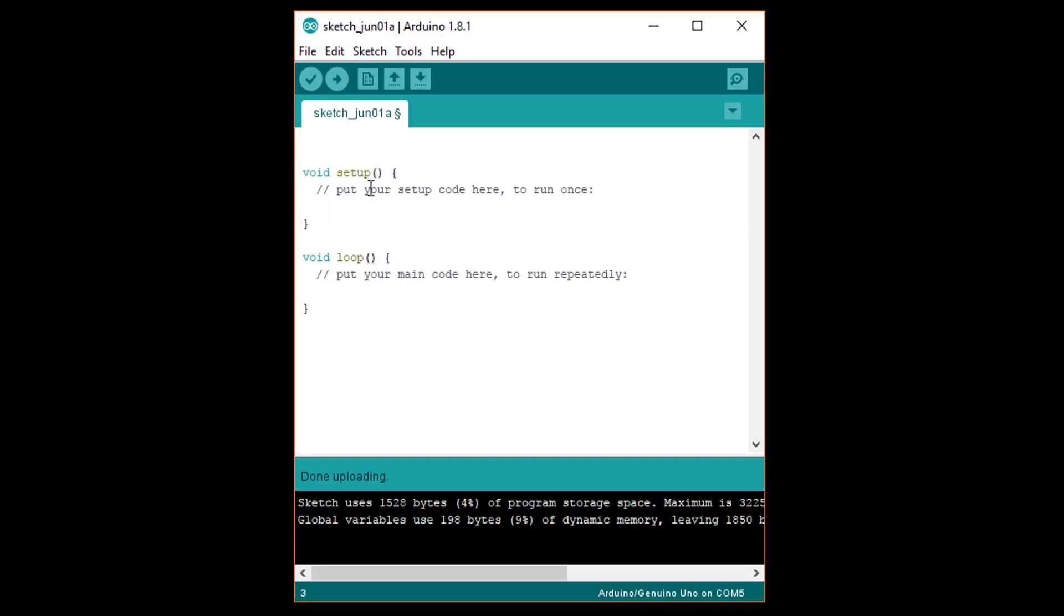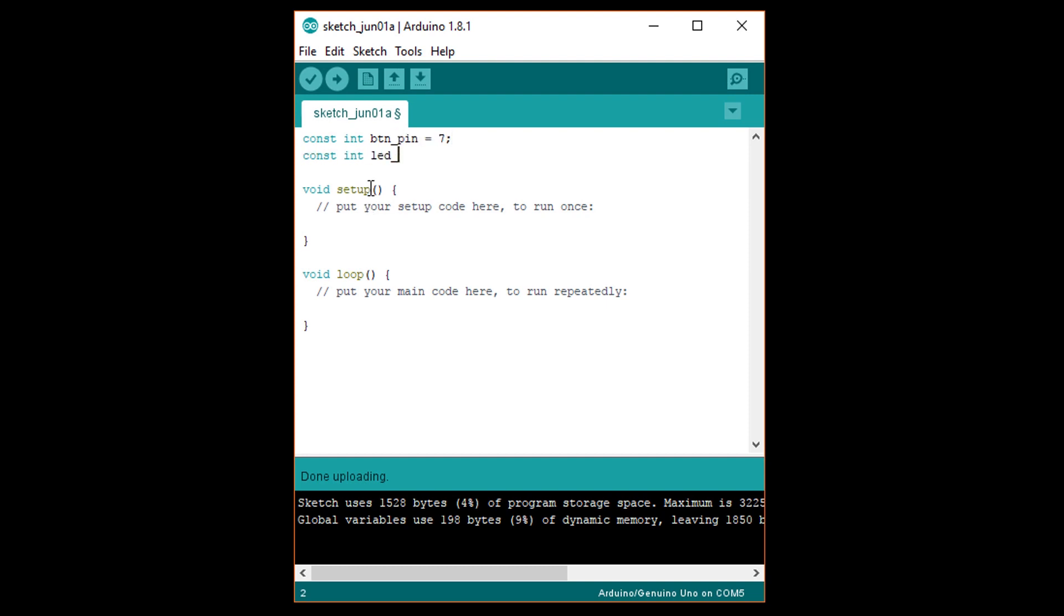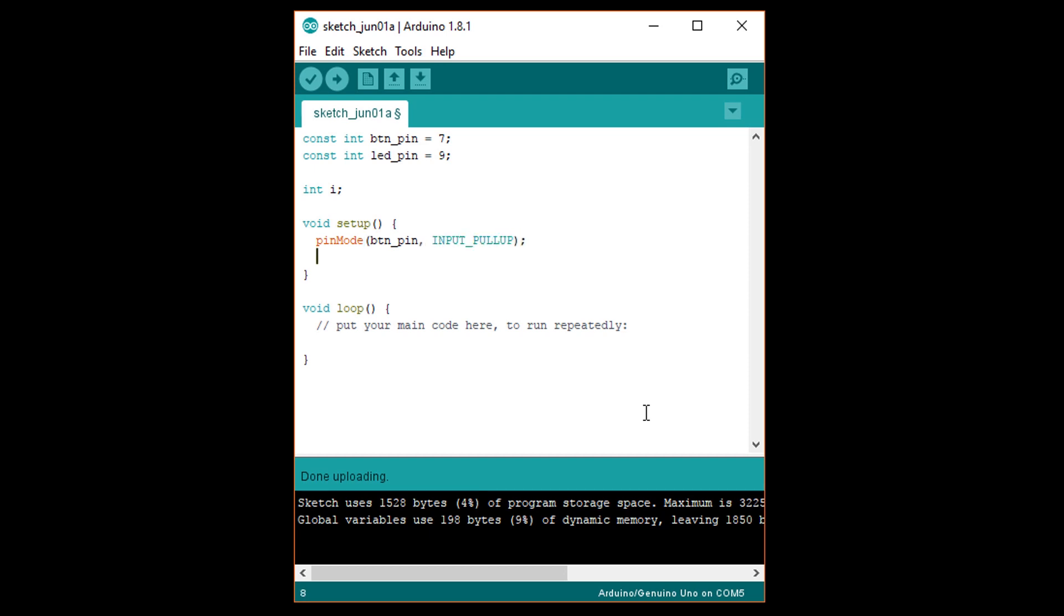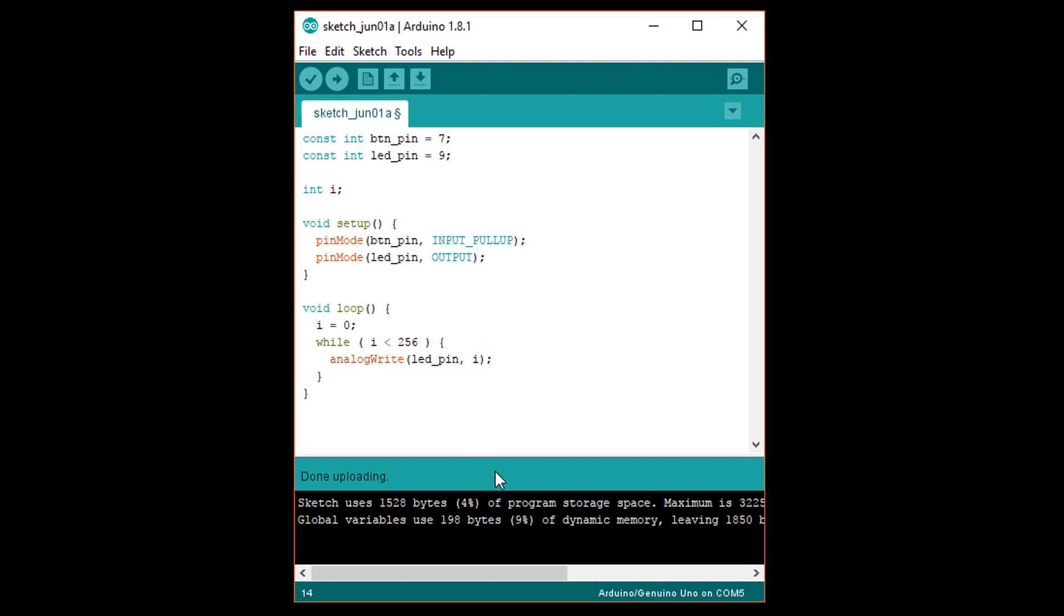Create a new sketch and at the top write const int button pin equals 7, under that const int LED pin equals 9, and then int i. In setup write pin mode button pin comma input underscore pullup in all capital letters, followed by pin mode LED pin comma output in all capital letters. Then in loop write i equals 0, which will act as our initialization. Then write while open parentheses i less than 256 close parentheses open curly brace. Under that analog write LED pin comma i. Analog write sets the brightness of the specified pin by toggling the pin on and off so fast that we can't see it. The second parameter i sets this level of brightness where 0 is always off and 255 is always on. So by counting from 0 to 255 we can make it appear that the LED is growing in brightness.